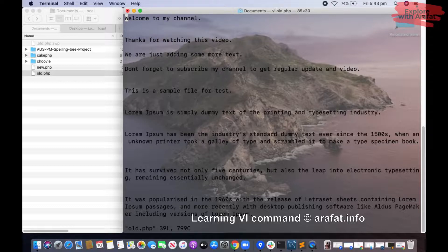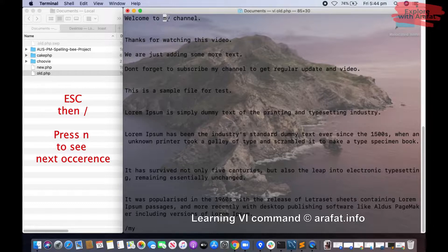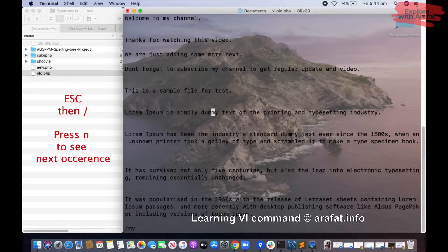Now let us use some find commands. If you want to search for anything, at first you will have to press Escape, then forward slash. Now you see there is a place where you can write the text you are looking for — for example, type 'my' then press Enter. You see it takes you to the first occurrence, and if you press n again it will go to the next occurrence.